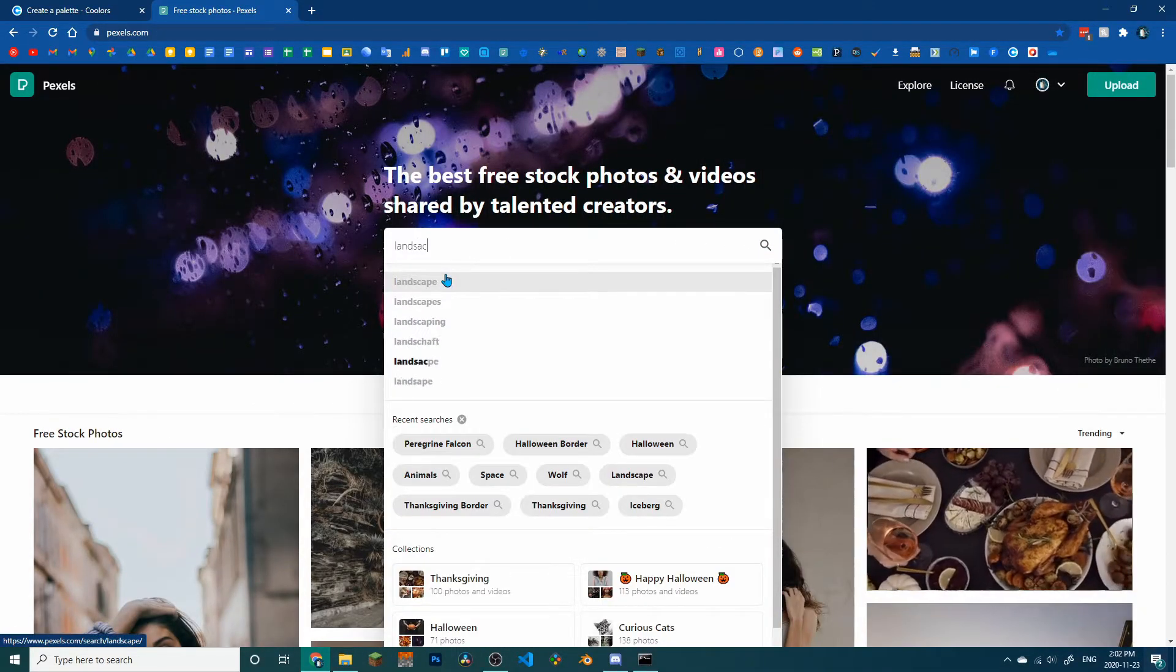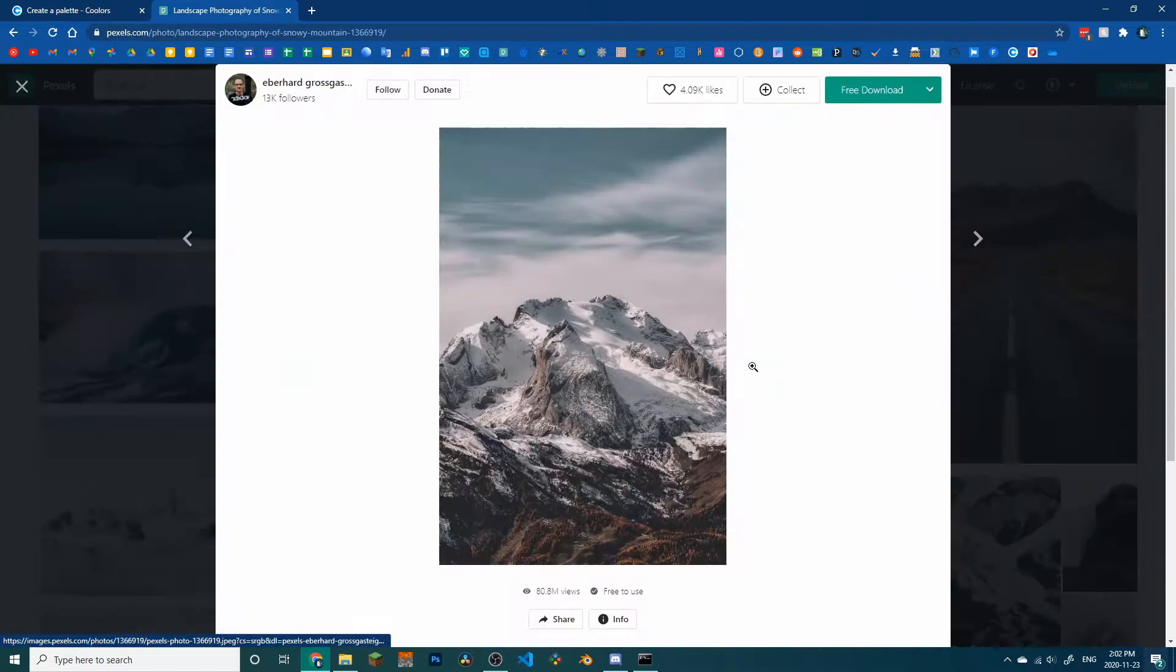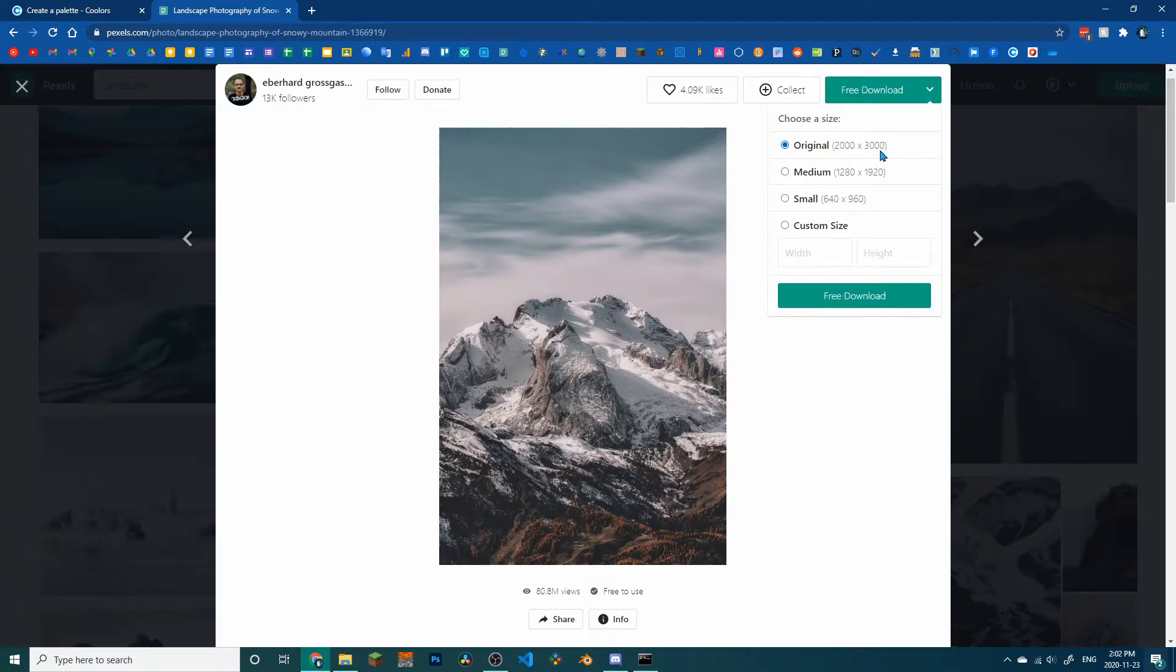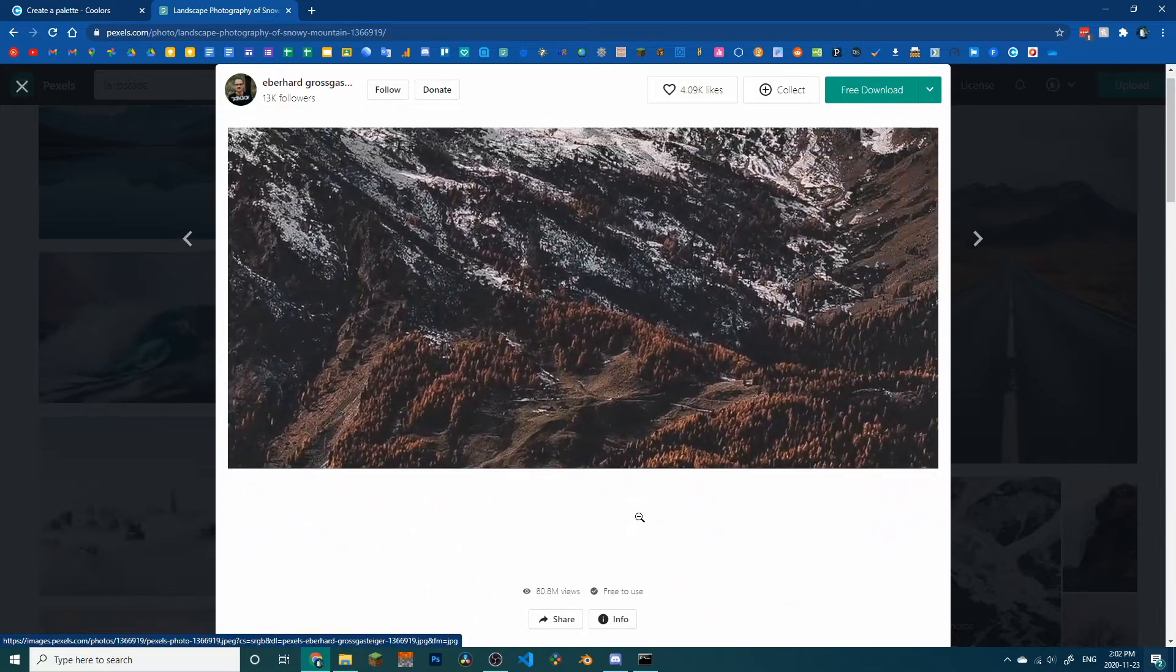To top it all off, try some of the beautiful photos or videos on Pexels. Everything on Pexels is top quality and wonderful as a background.